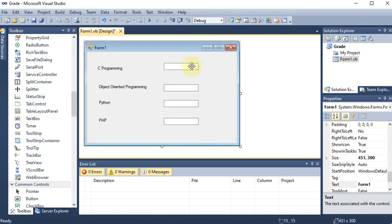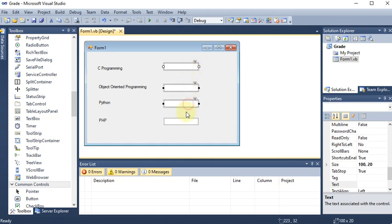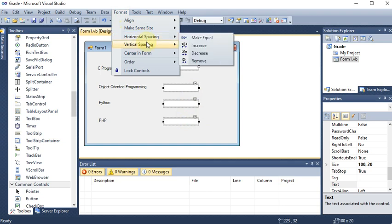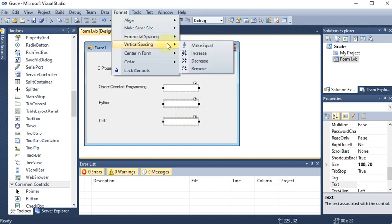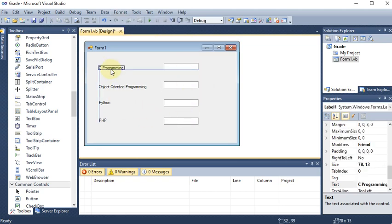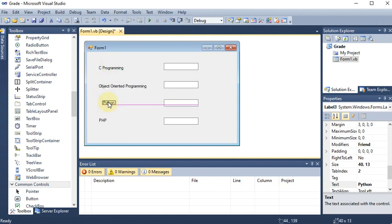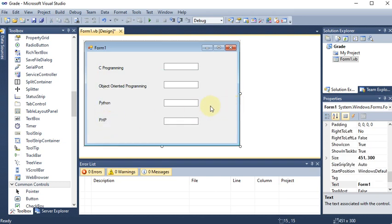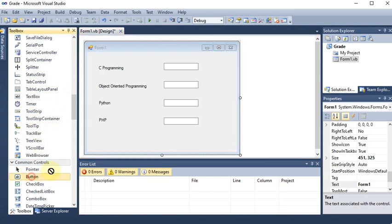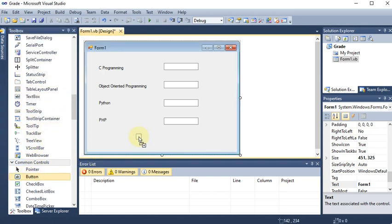I'm clicking them to align — pressing Control and selecting all, then going to Format, then Make Equal vertical spacing. You can see that spacing is now equal and aligned. Afterward, I'm going to add a button. I extend the form and add a button.